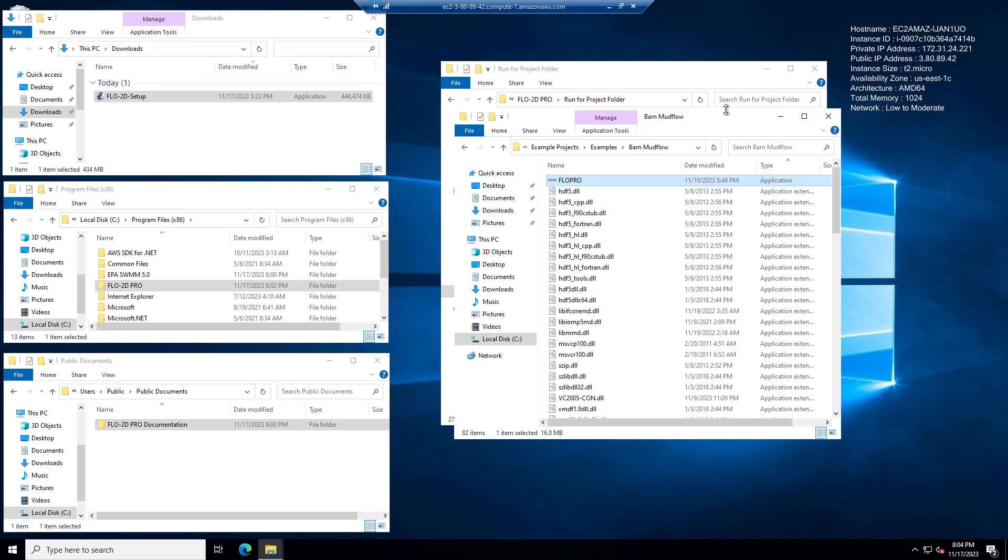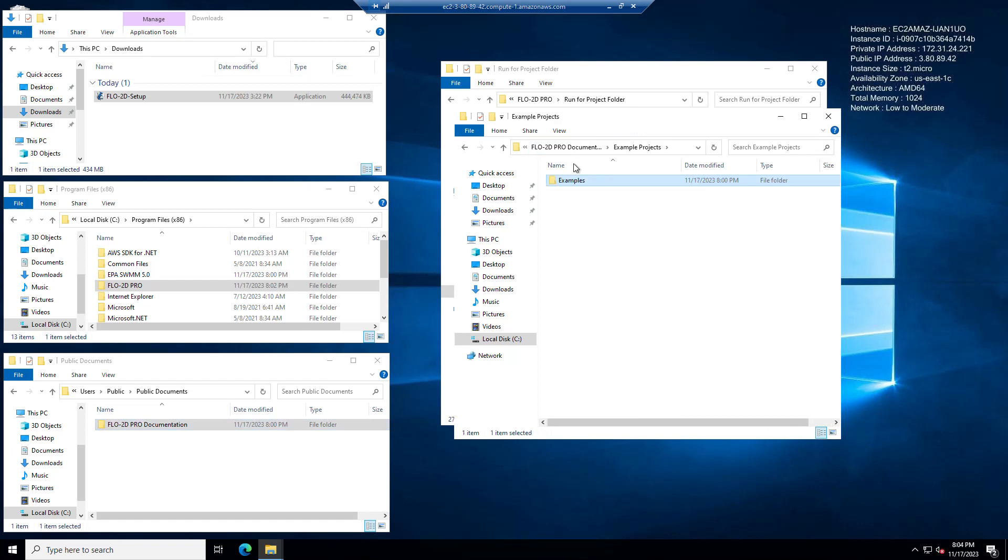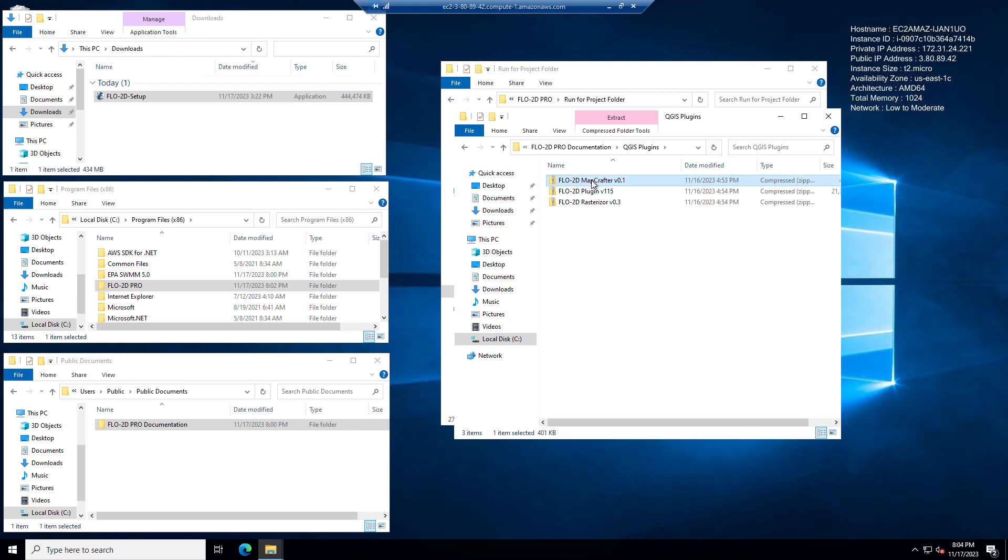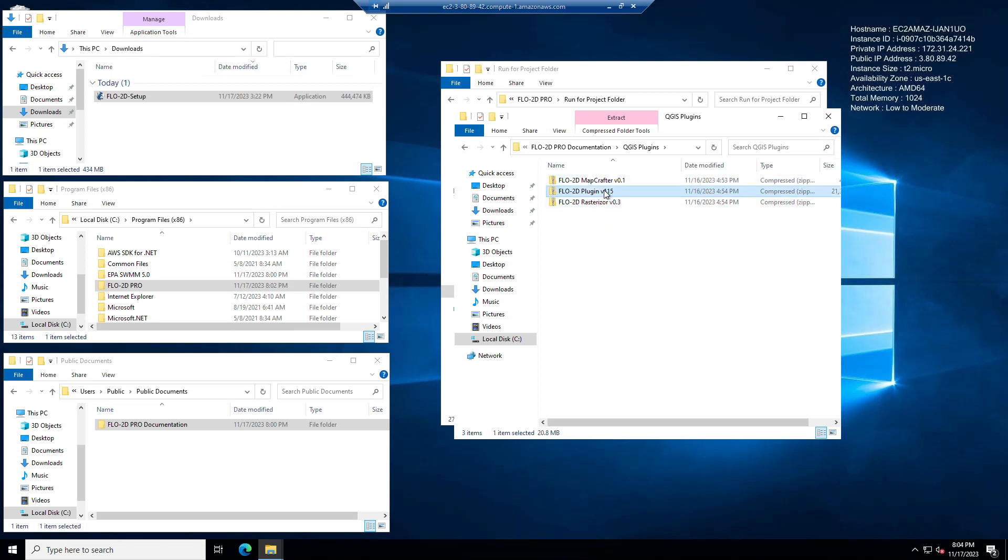Now the next steps for you will be to install QGIS, install the activator, and install all the plugins. And the plugins are, let's go ahead and get back here in our documentation folder. The plugins are the version 115 of the Flow2D plugin, MapCrafter is the first version, and then Rasterizer is on version 3. These two are already on QGIS, this one you have to install from zip. Again, different video, but they're here if you want to get them.